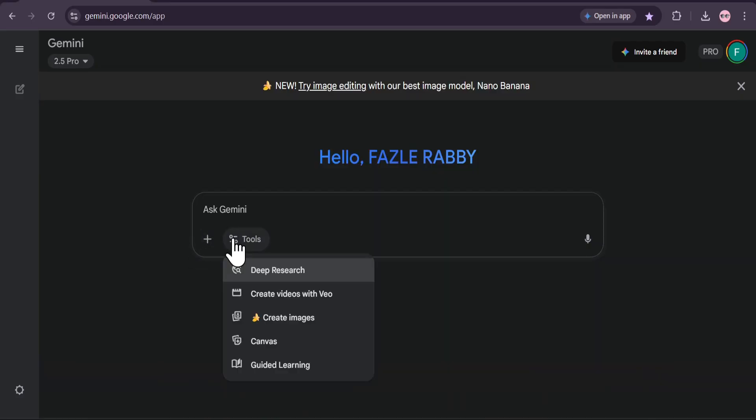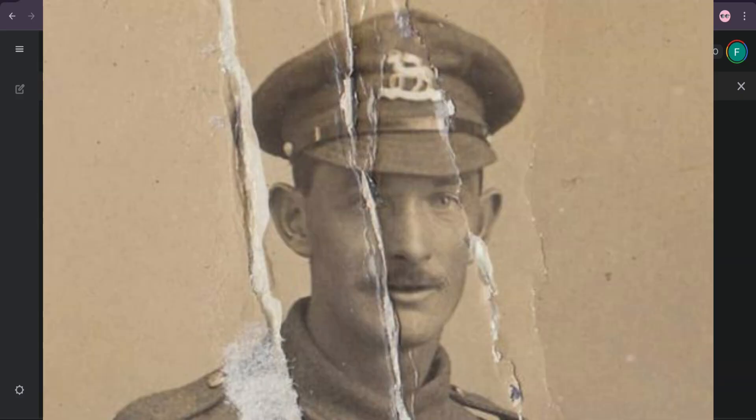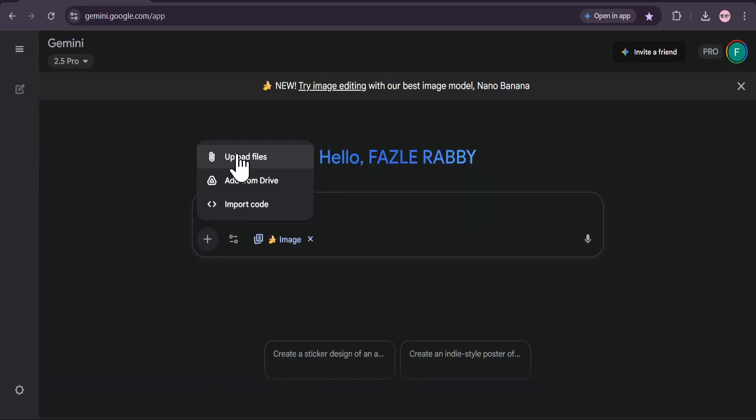I'm choosing this old portrait of a soldier. It's got some serious folds, scratches, and discoloration. Now for the magic part.